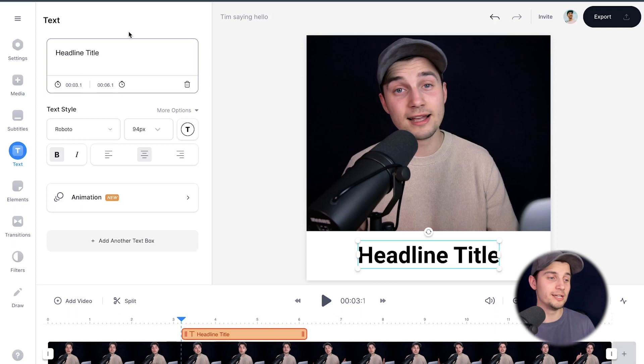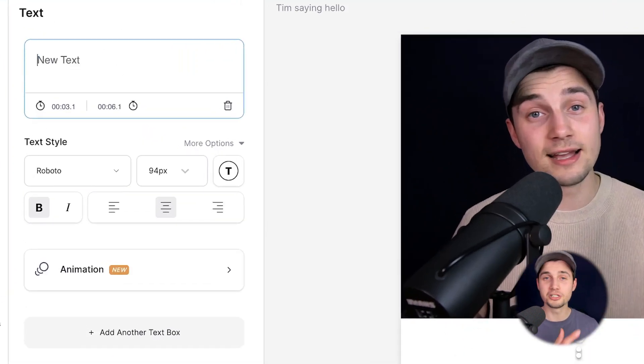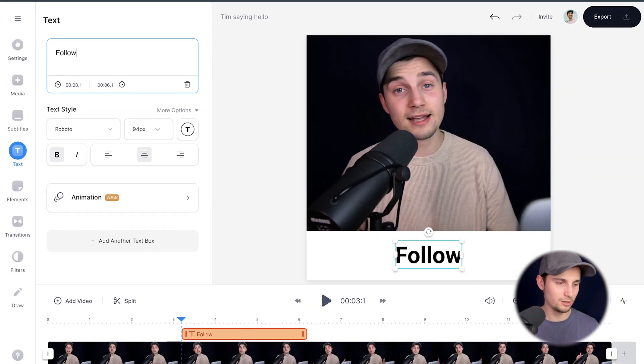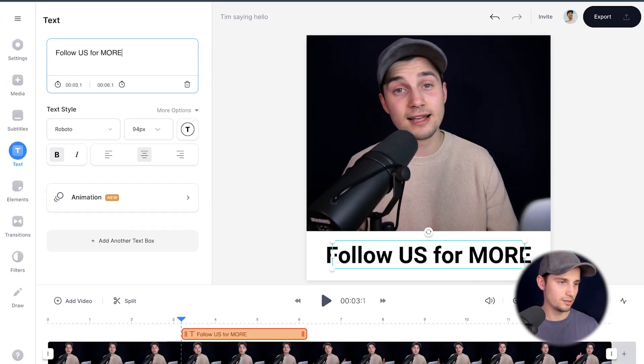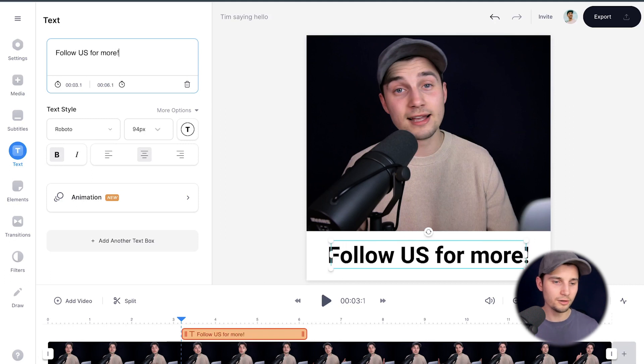Now, if you want to change the text, it's very easy. Head over to the text box in the text menu and just change it to whatever you like. In this case, I'm going to do follow us for more. There you go.